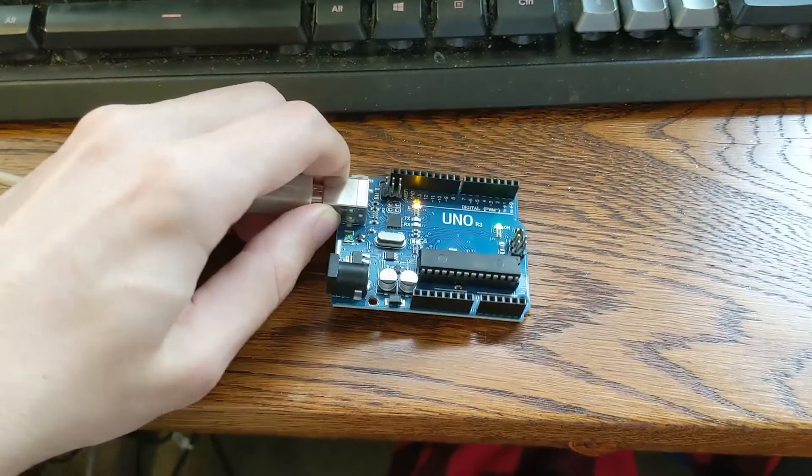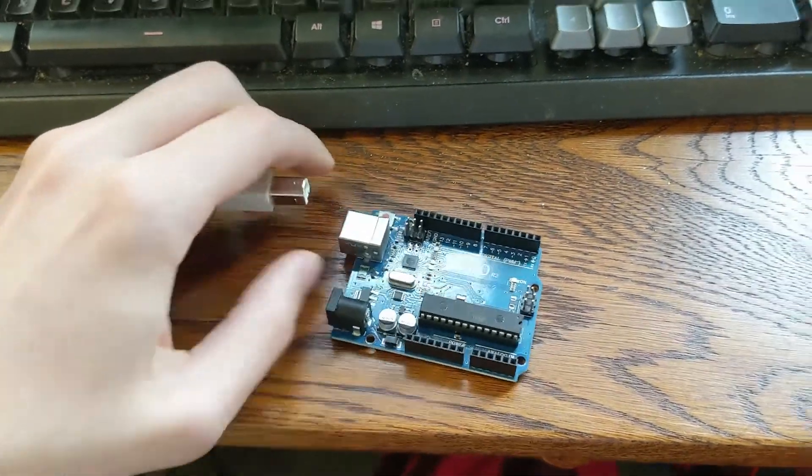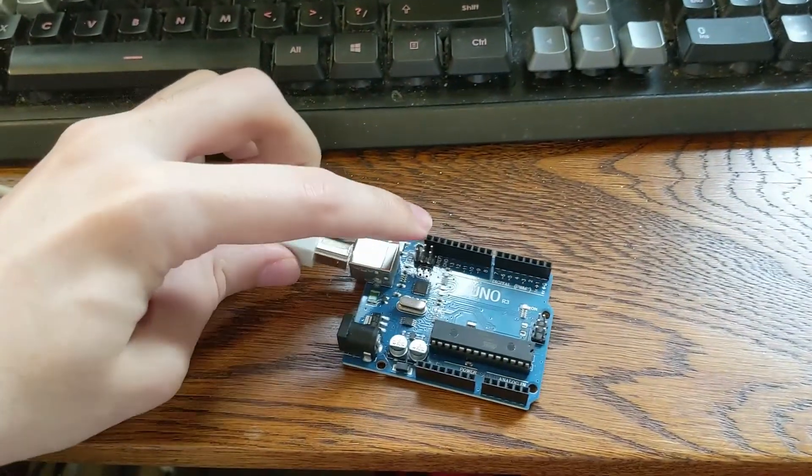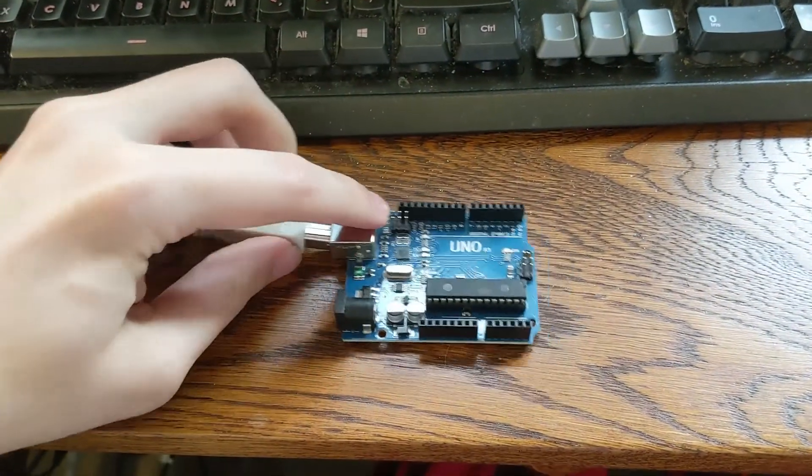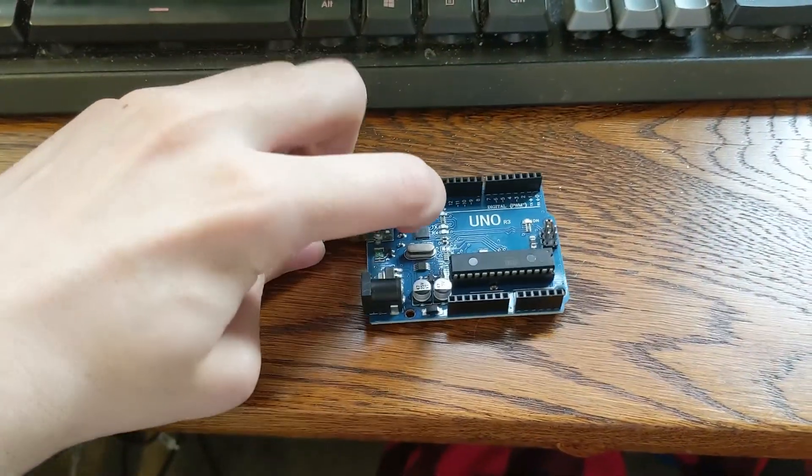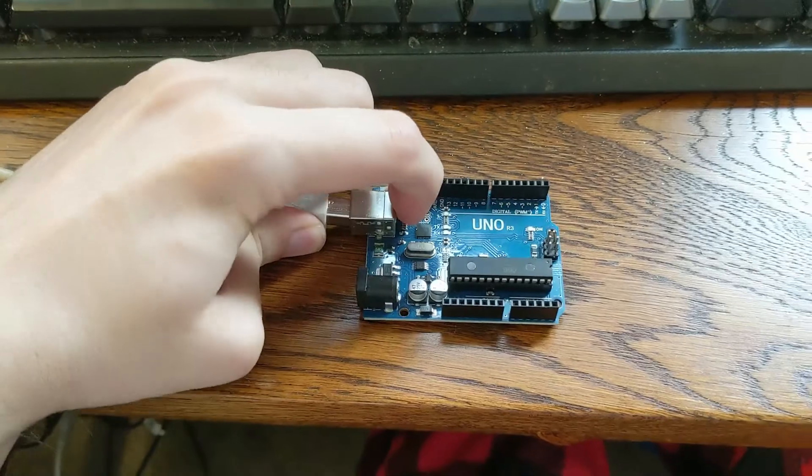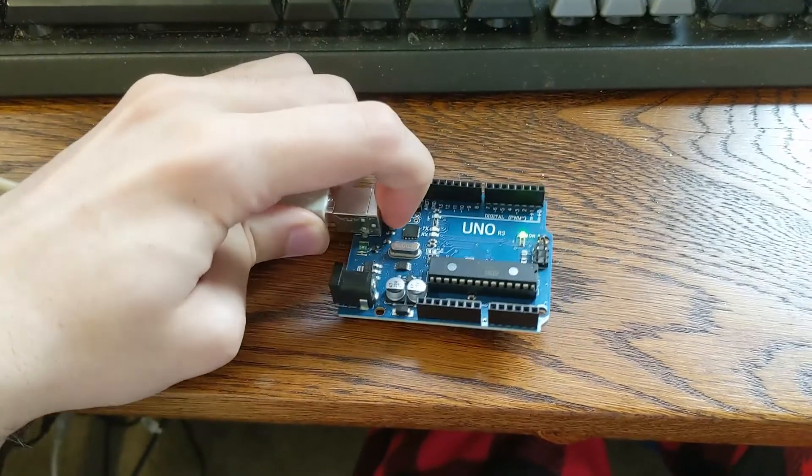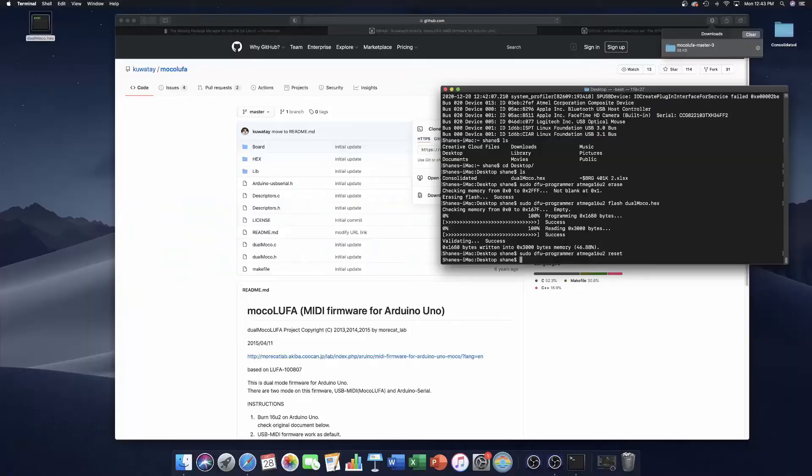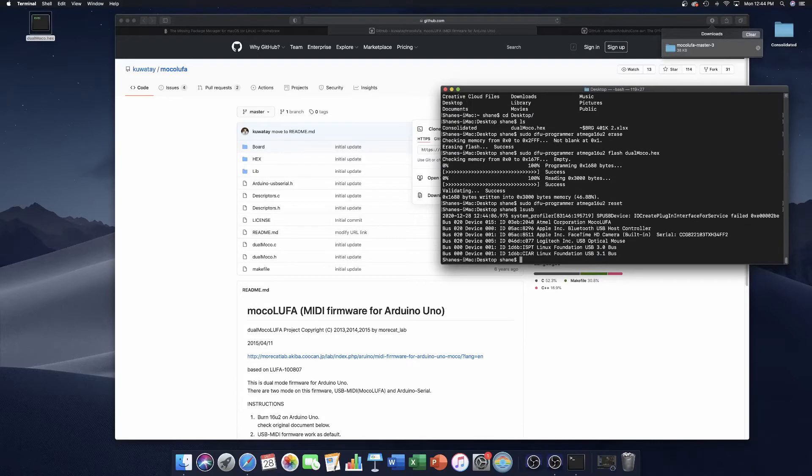Once it's reset, all you have to do is unplug it and plug it back in. And you should be good to go. LSUSB should reveal it as some sort of Mokalufa-related device.